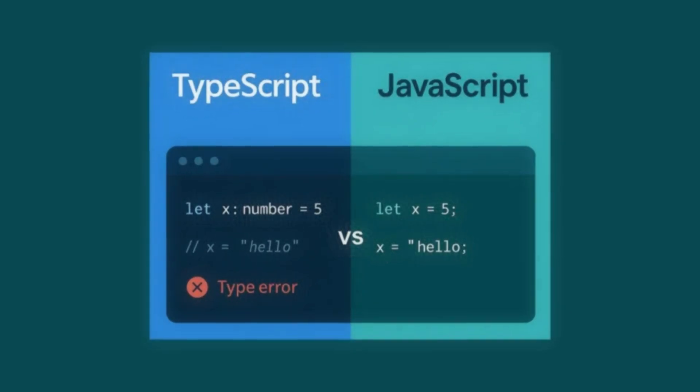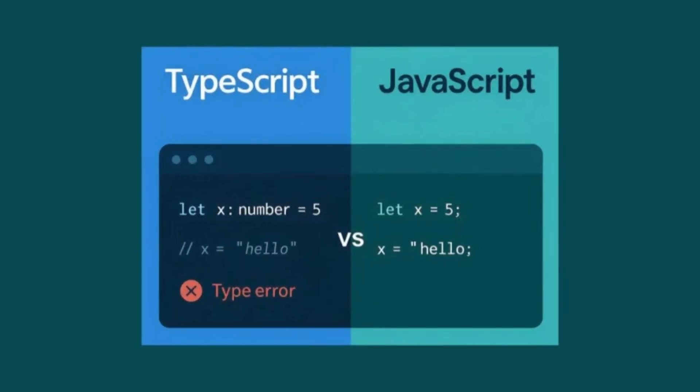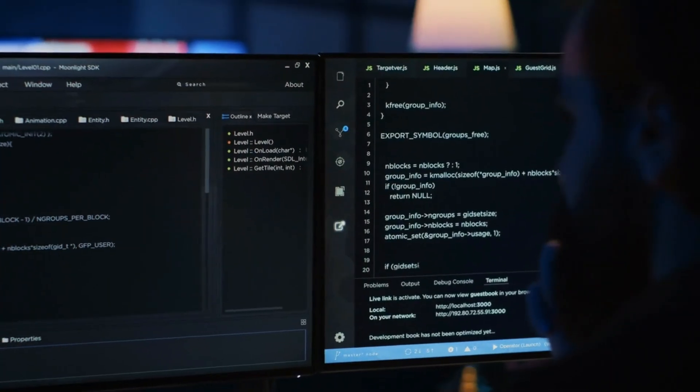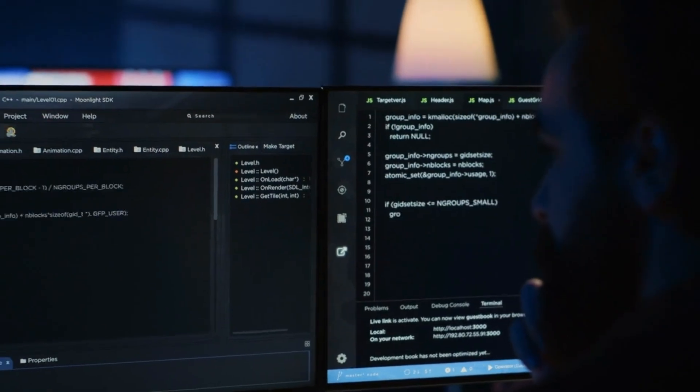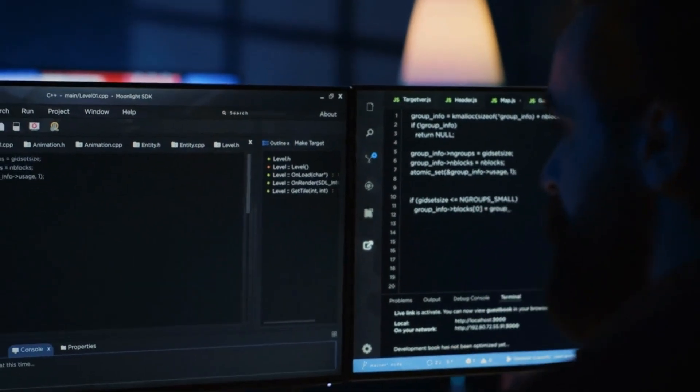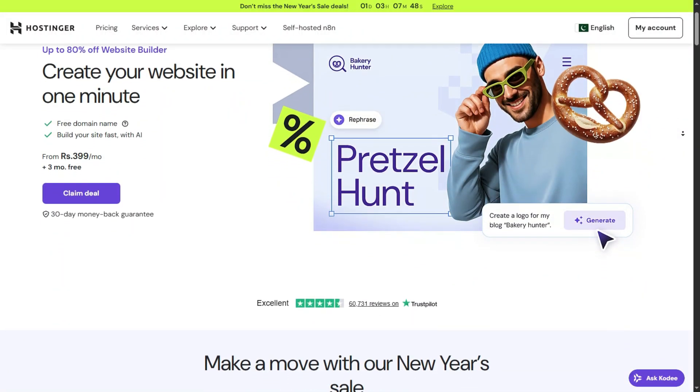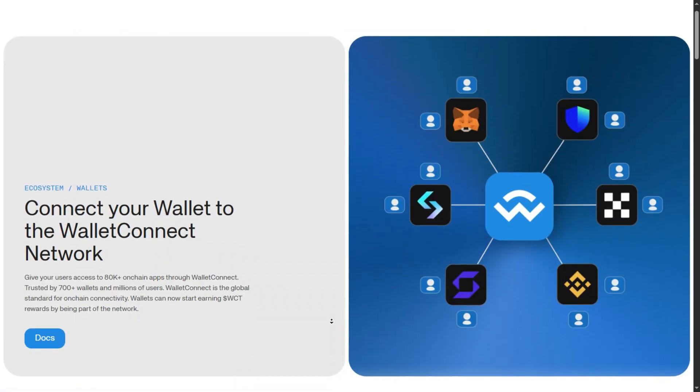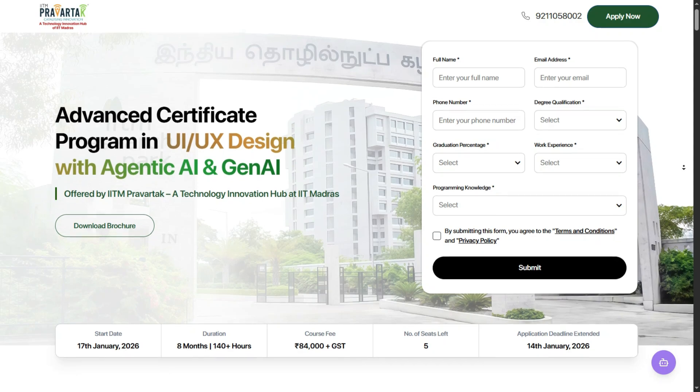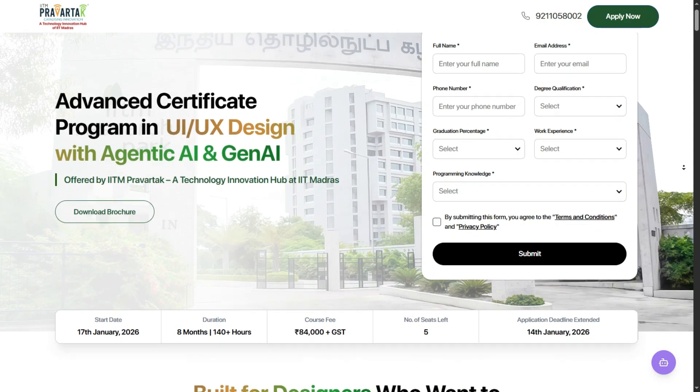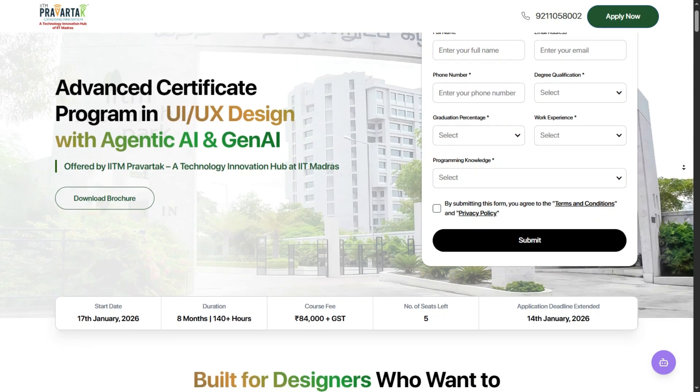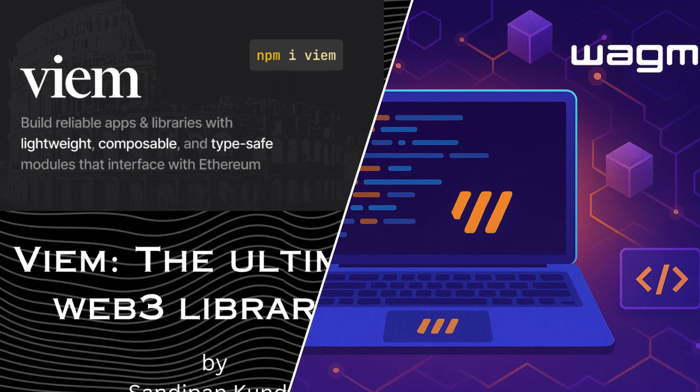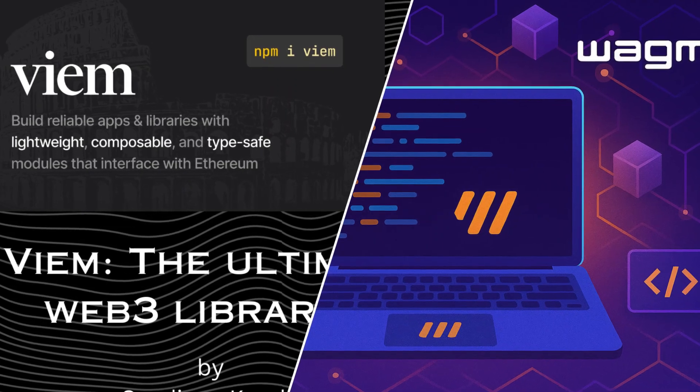Next, we have the glue that holds the entire decentralized internet together, JavaScript and TypeScript. Here is the truth, smart contracts are useless if no one can interact with them. You need to build the website, the wallet connection, and the user interface. That is where TypeScript dominates. In 2026, libraries like Veeam and Wagme are essential tools.